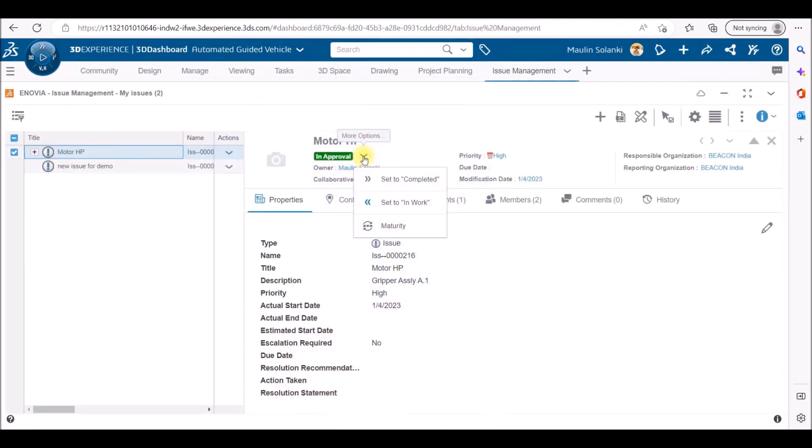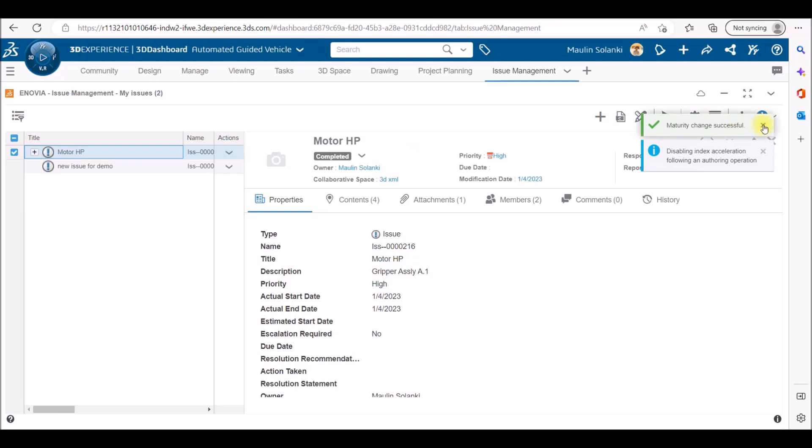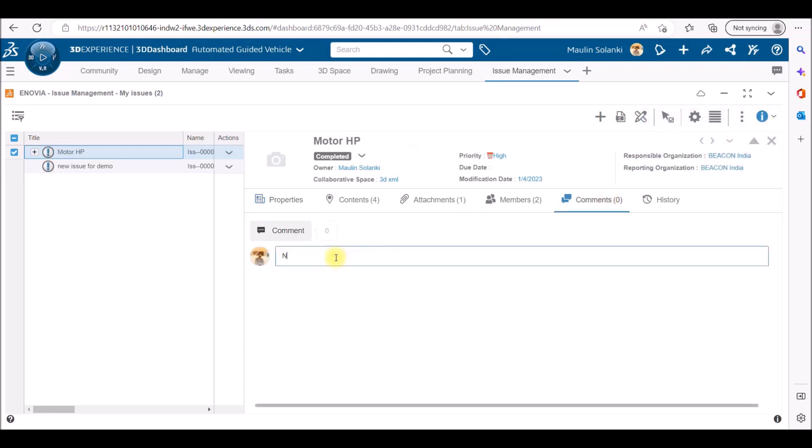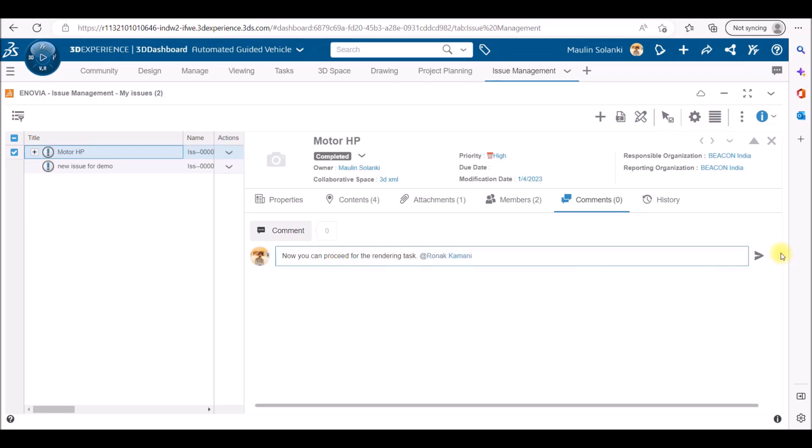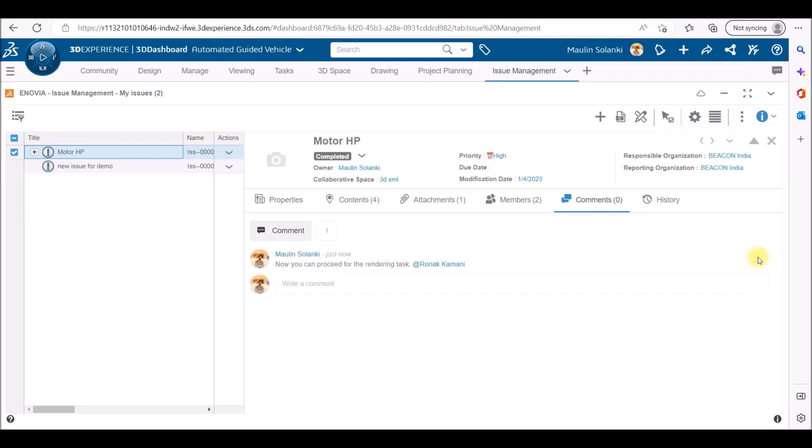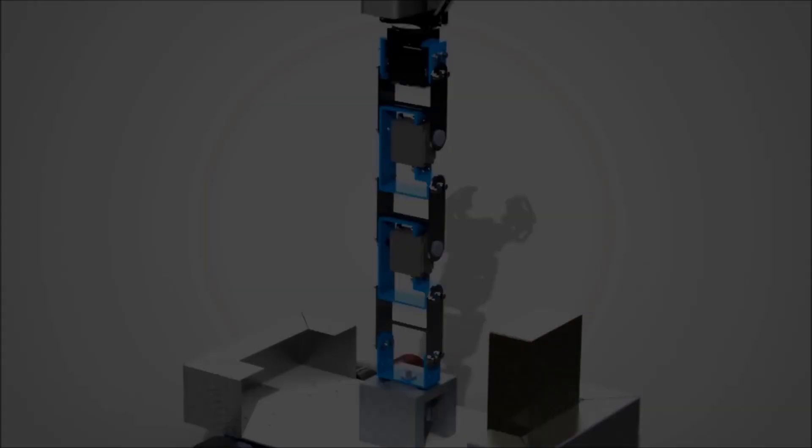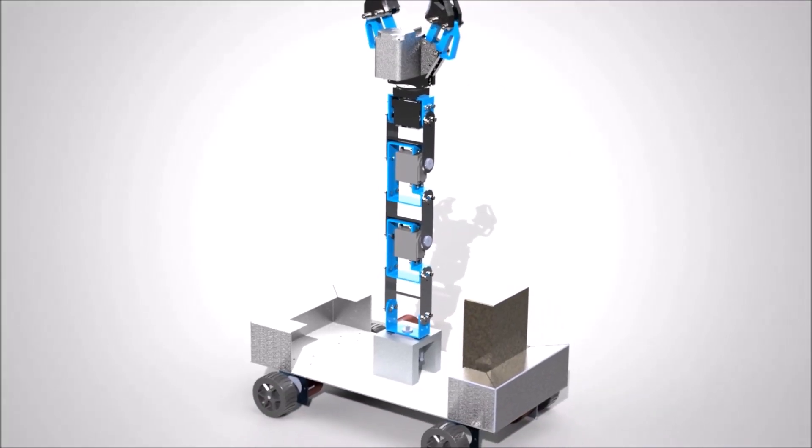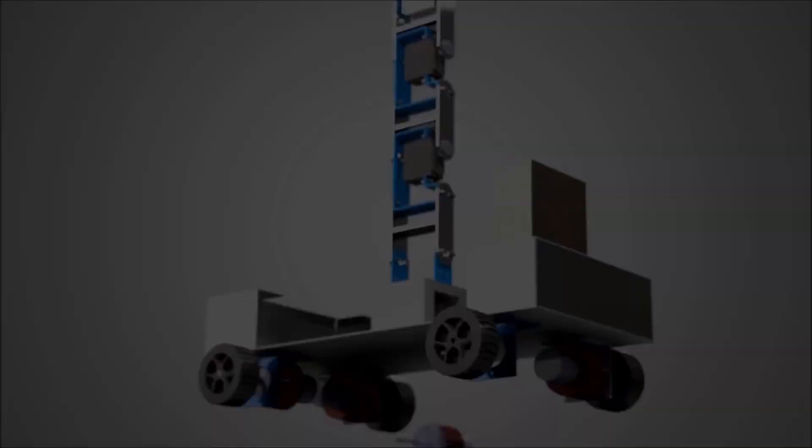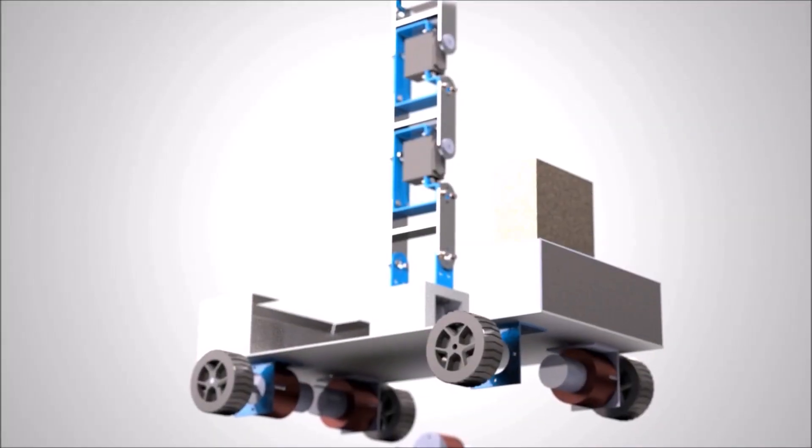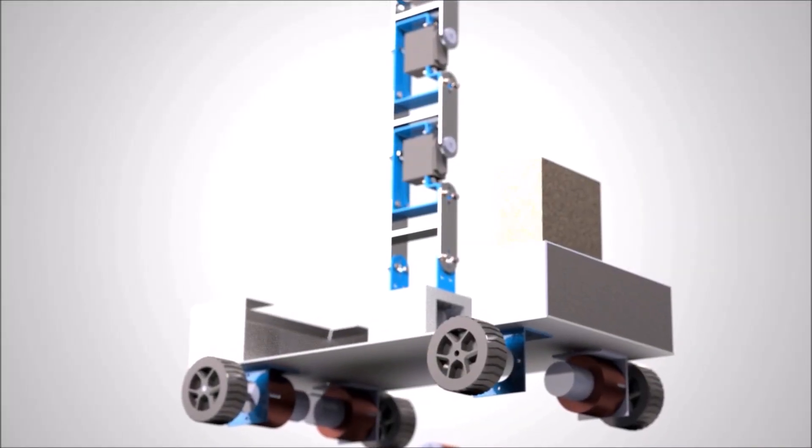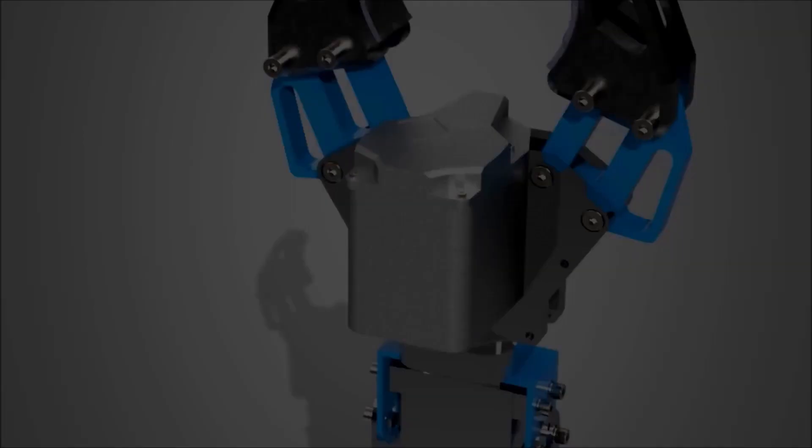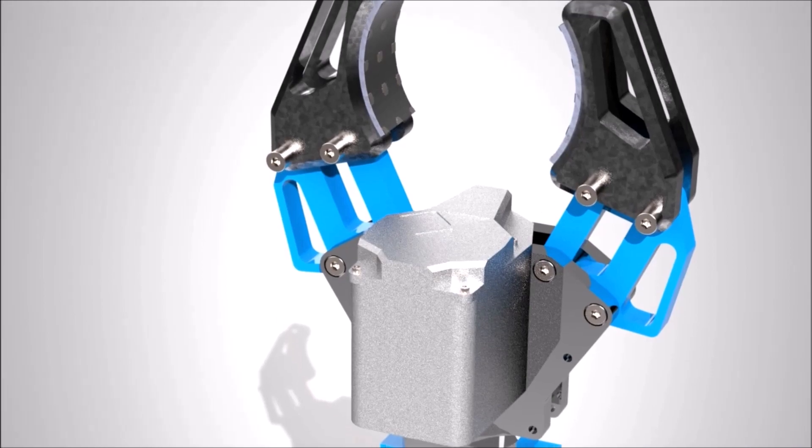Now I will be changing state of an issue from approval to complete state and also adding one comment for proceeding to the render task. This is how we accomplished our project within the defined deadline.